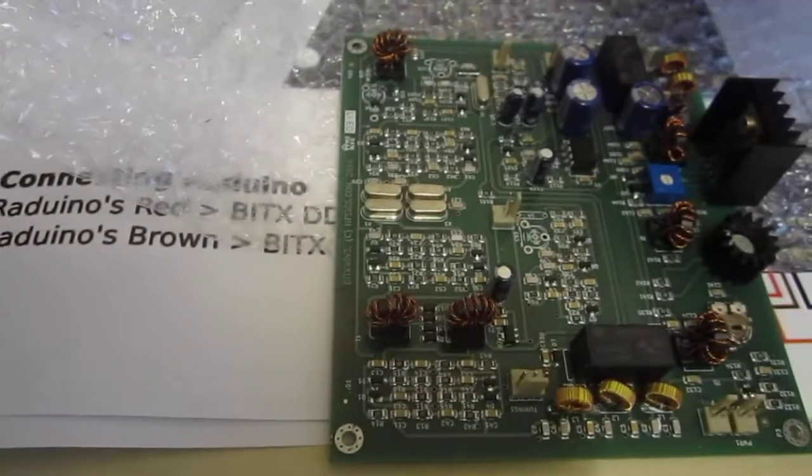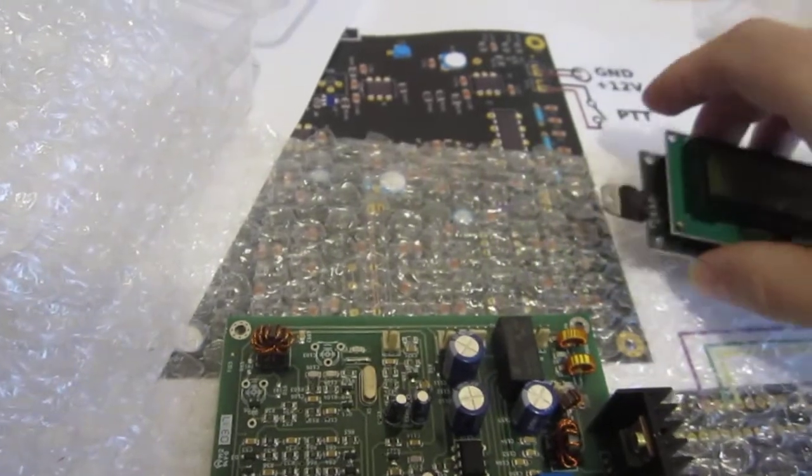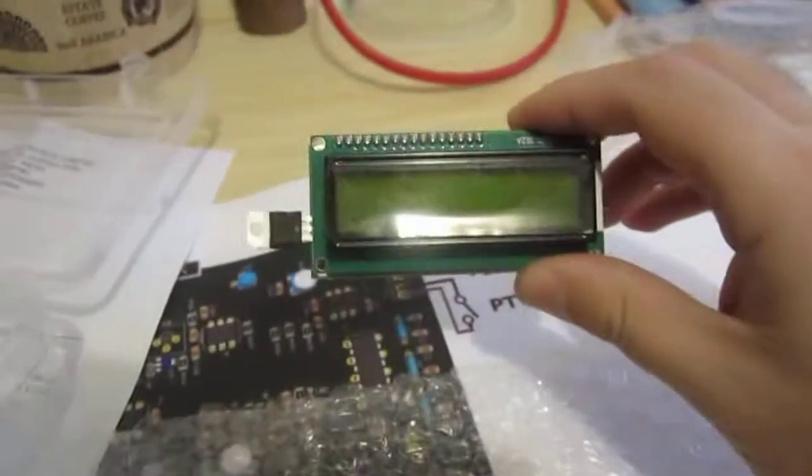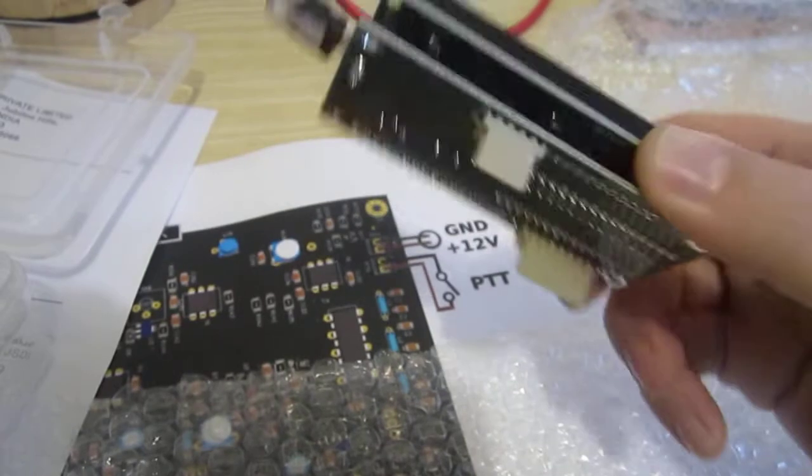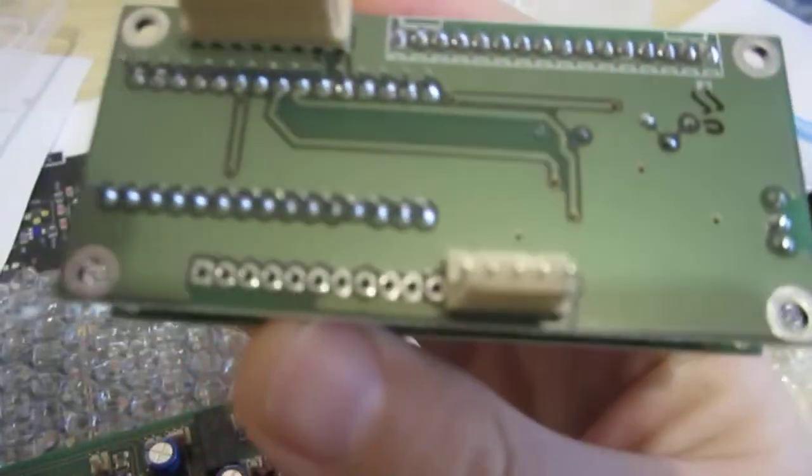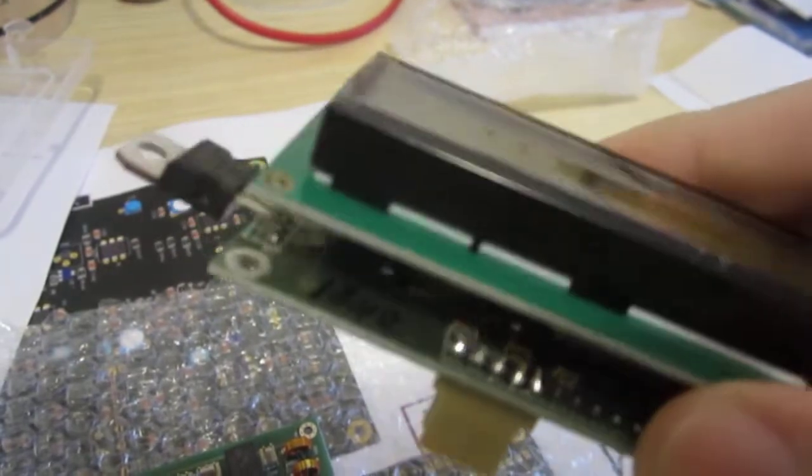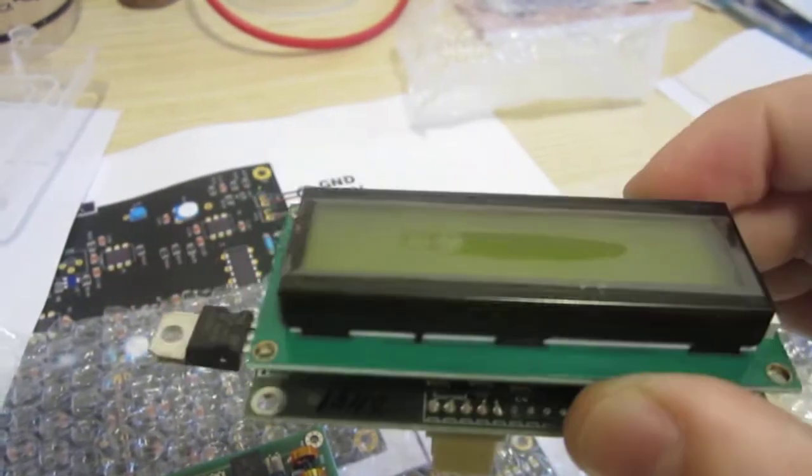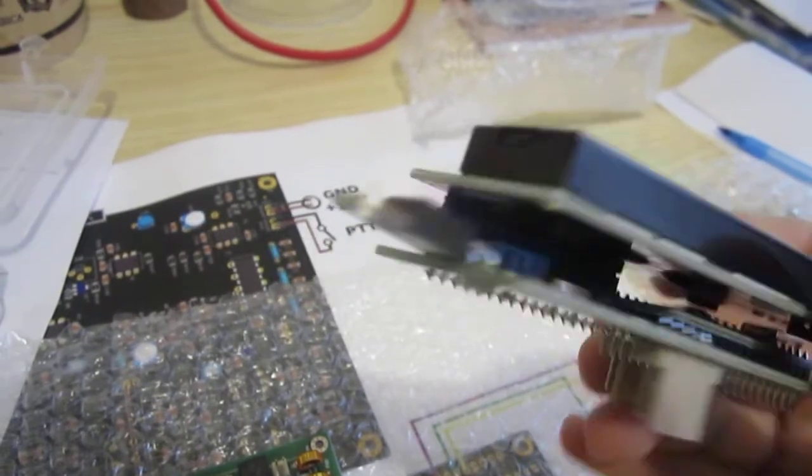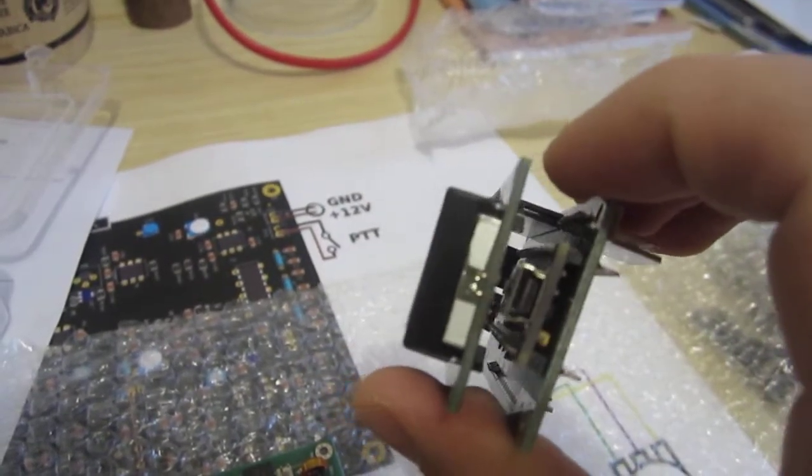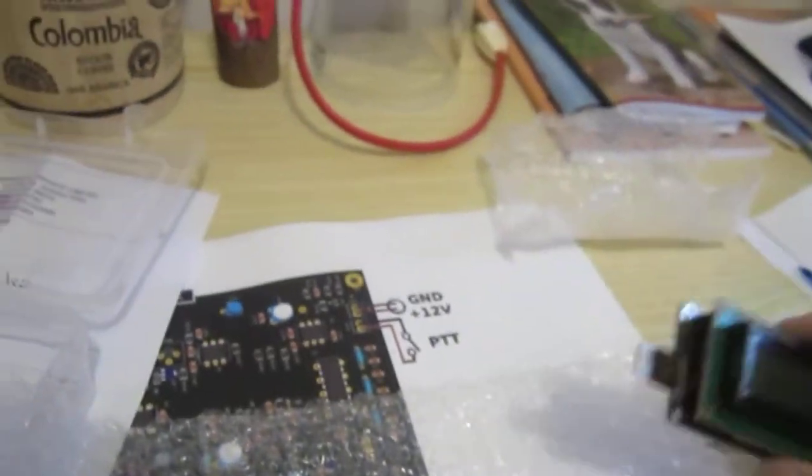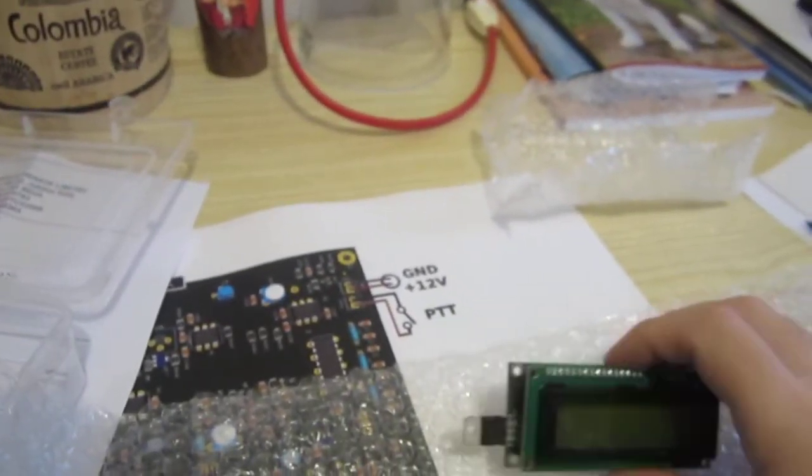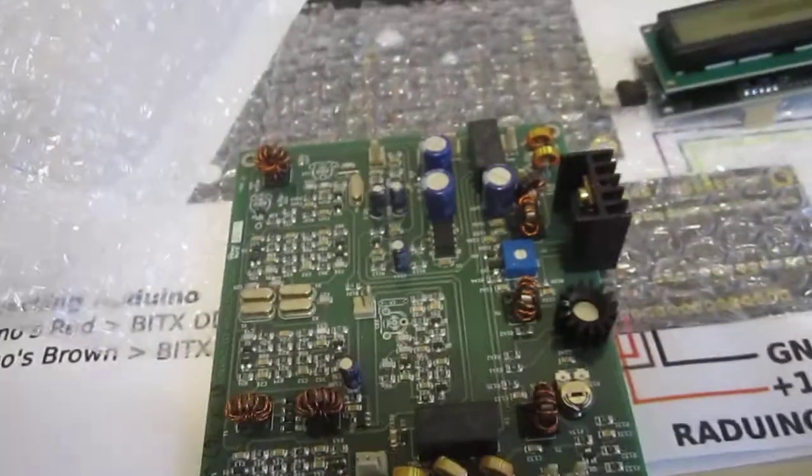The other board is the DDS board and the display board. It's called RADUINO board. You can see it. This is also in very good condition. It's based on Arduino NANO board and the SI5351A DDS oscillator.